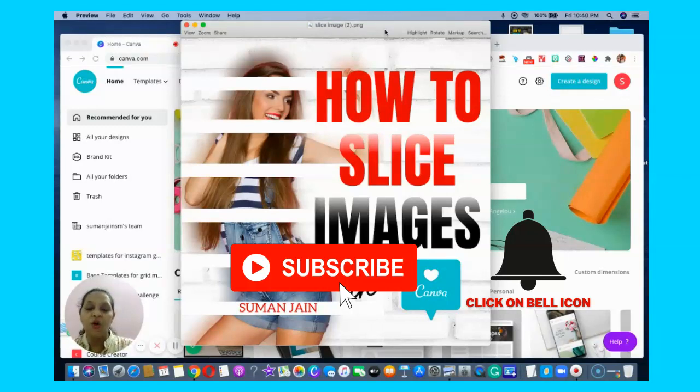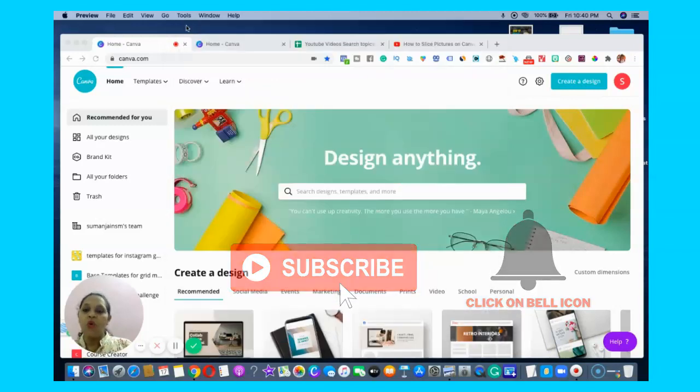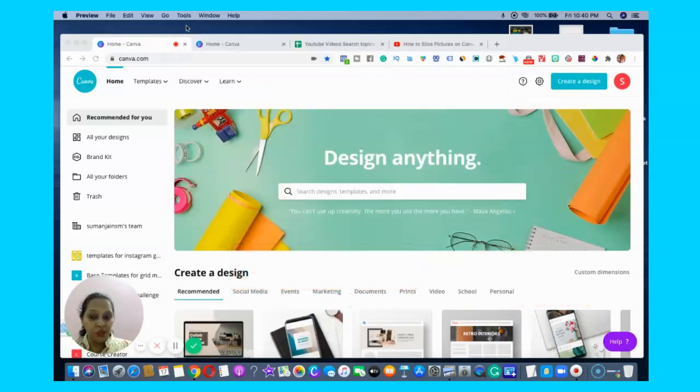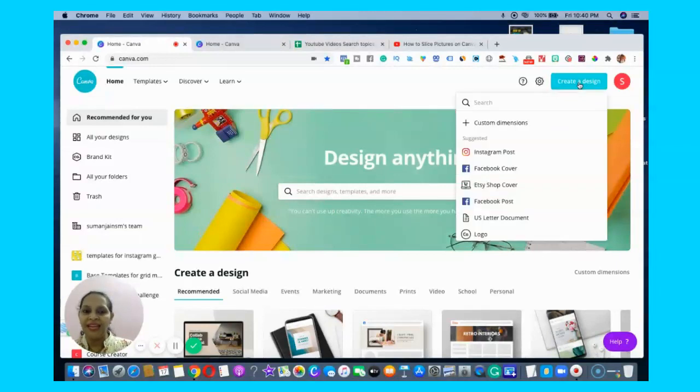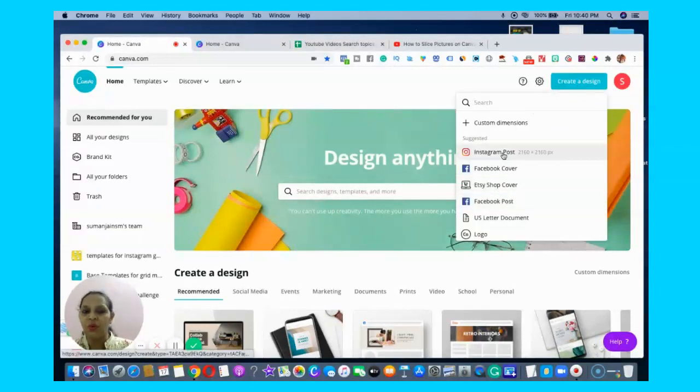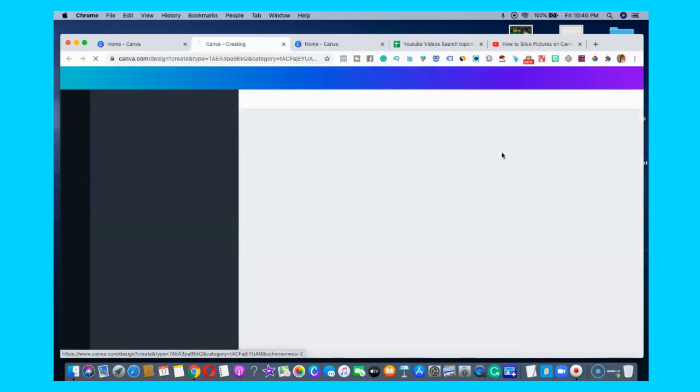What we do is go and create a design - anything you want, either a Facebook post or an Instagram post. We generally focus on having a good finish.